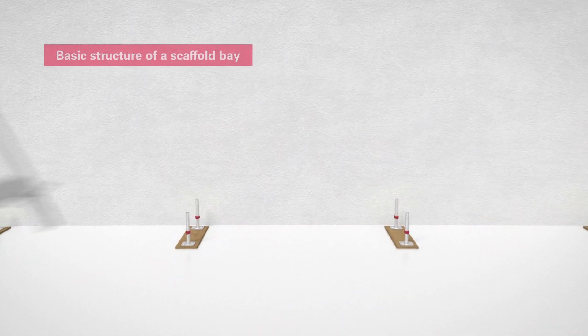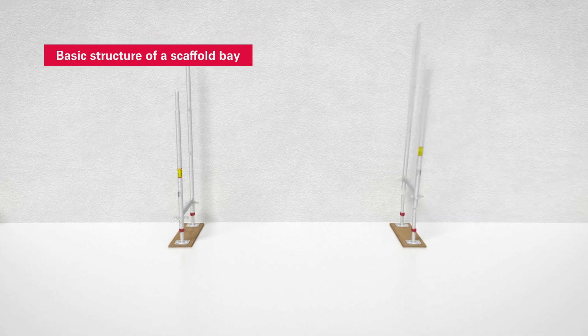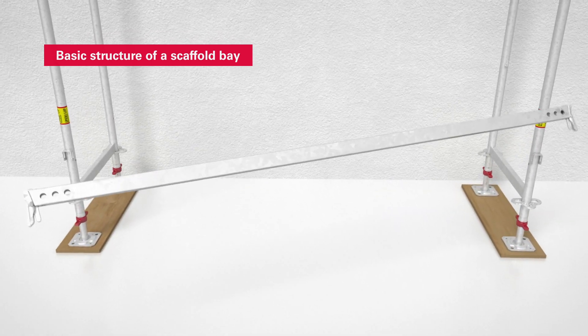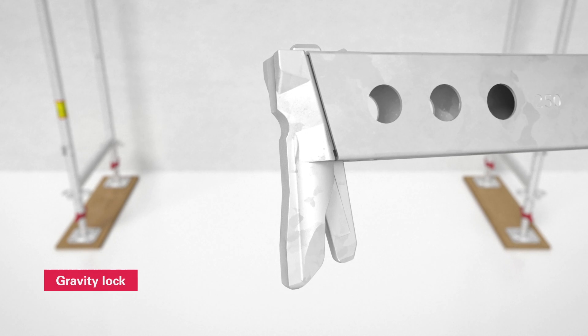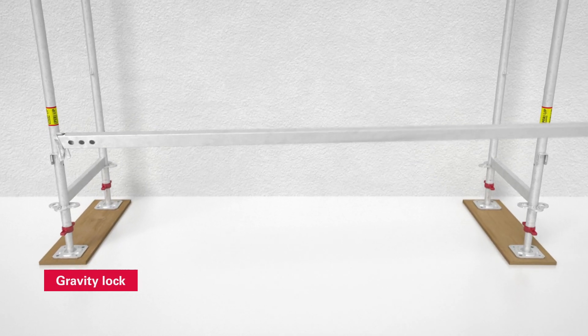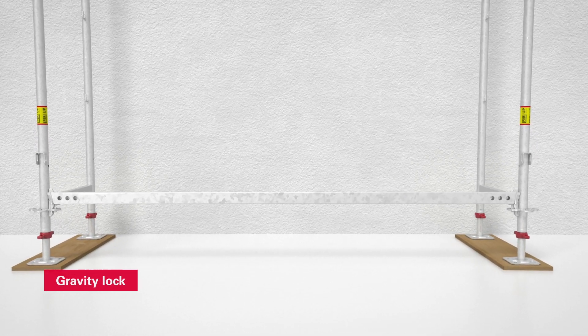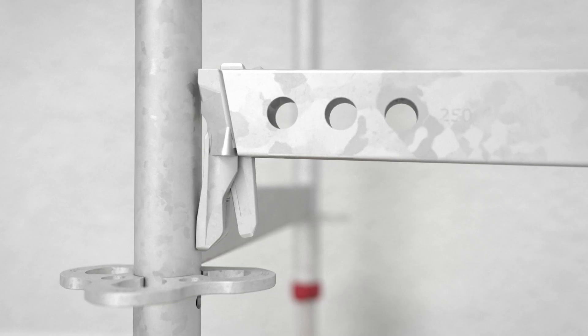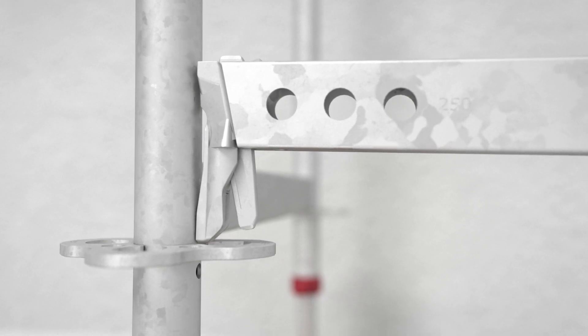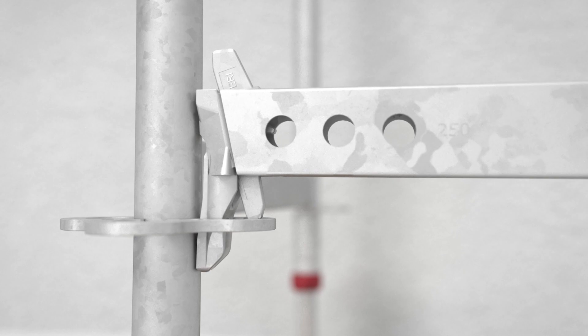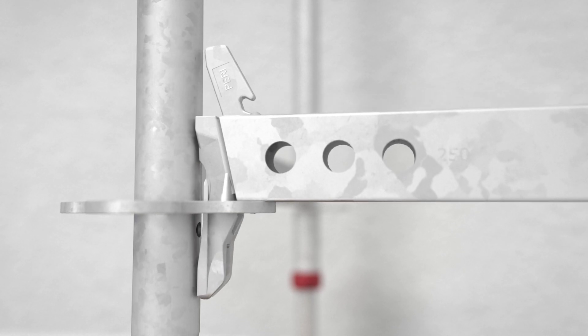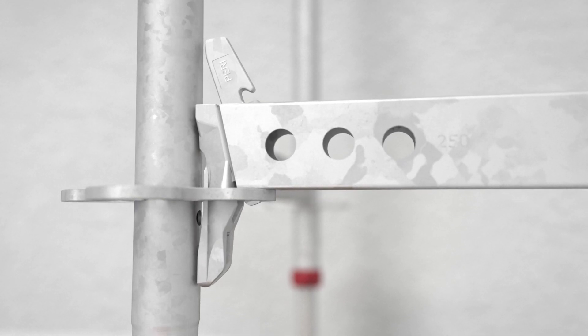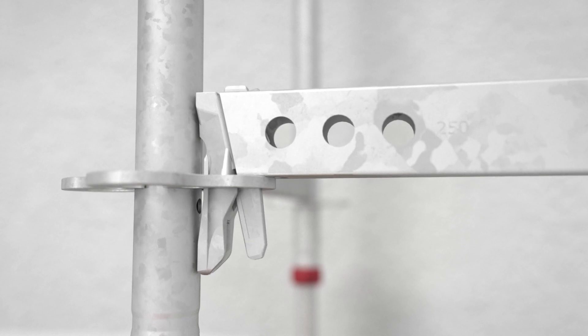Certain benefits of PeriUp Easy become apparent as soon as the basic structure of a scaffold bay is set up. The gravity lock for connecting ledgers to the integrated scaffold nodes speeds up the assembly process. The securing wedge of the ledger drops into the scaffold node on account of its own weight, locks automatically and is tightened with a 500g hammer up to the jarring blow.